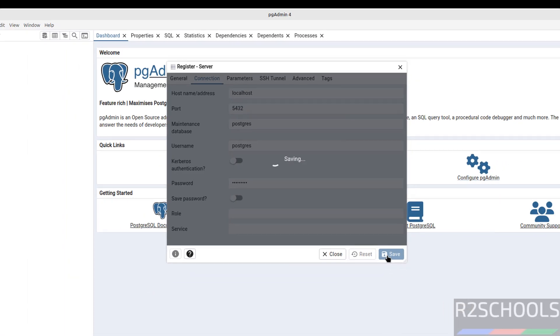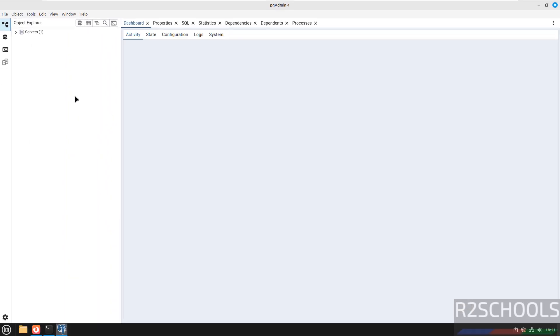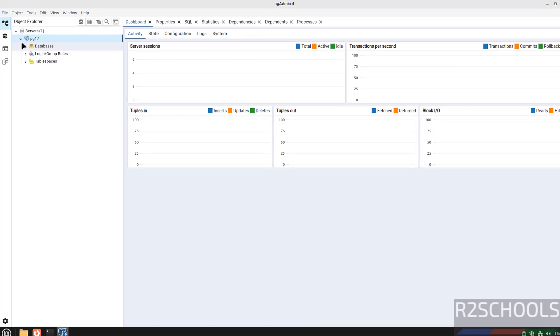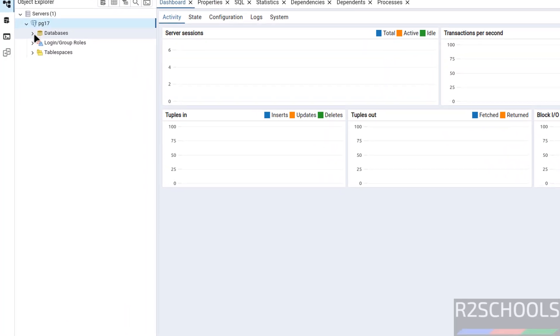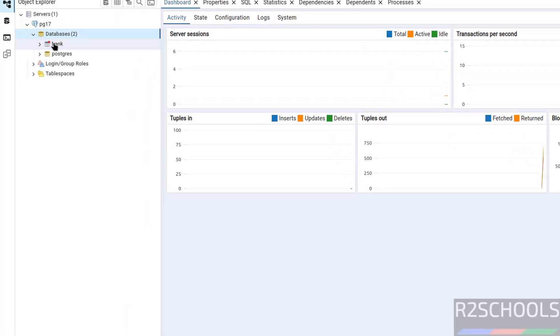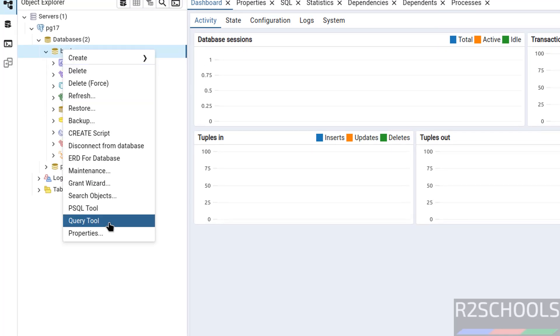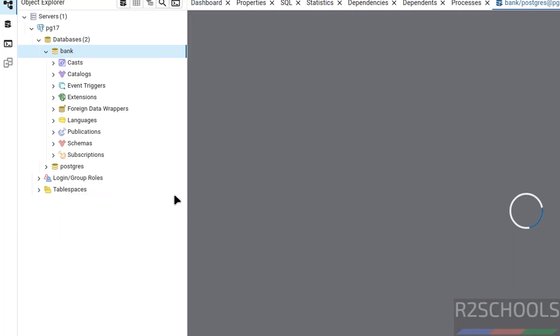See we have successfully connected. If you want to run the queries expand databases, click on database, right click and select the query tool.